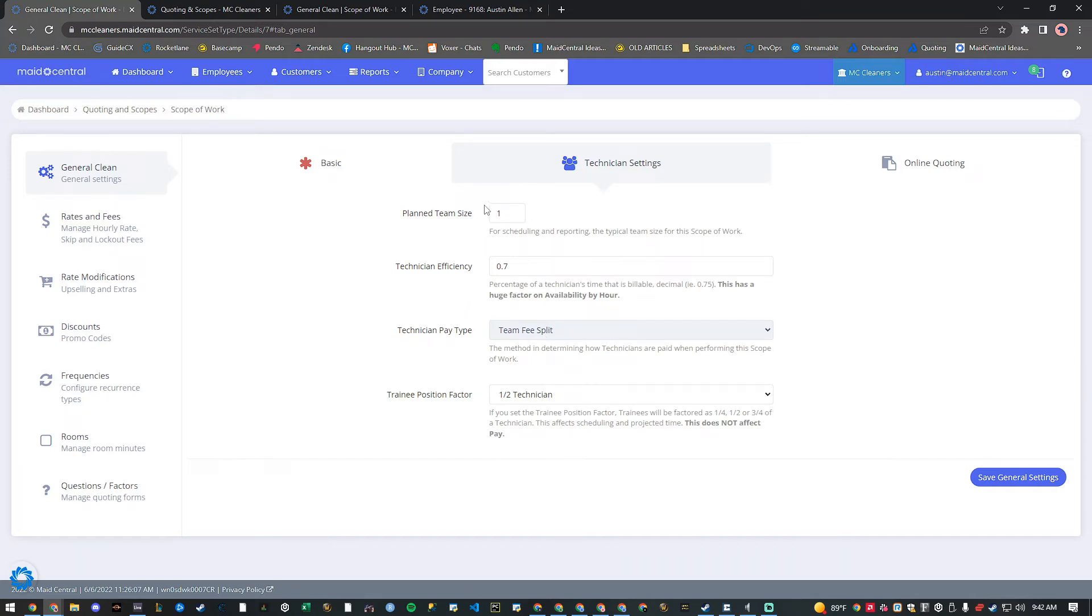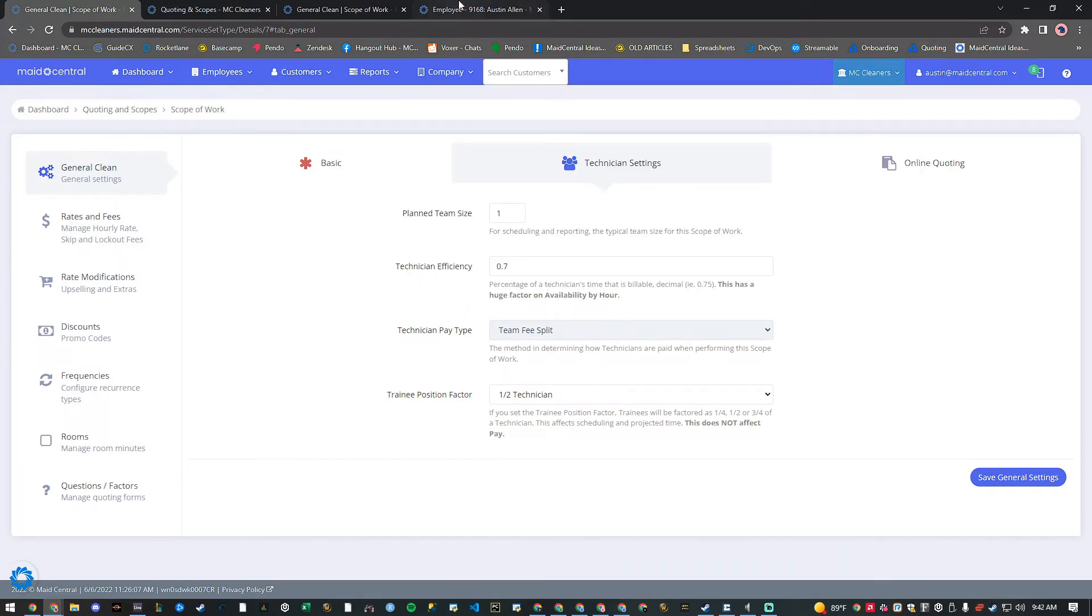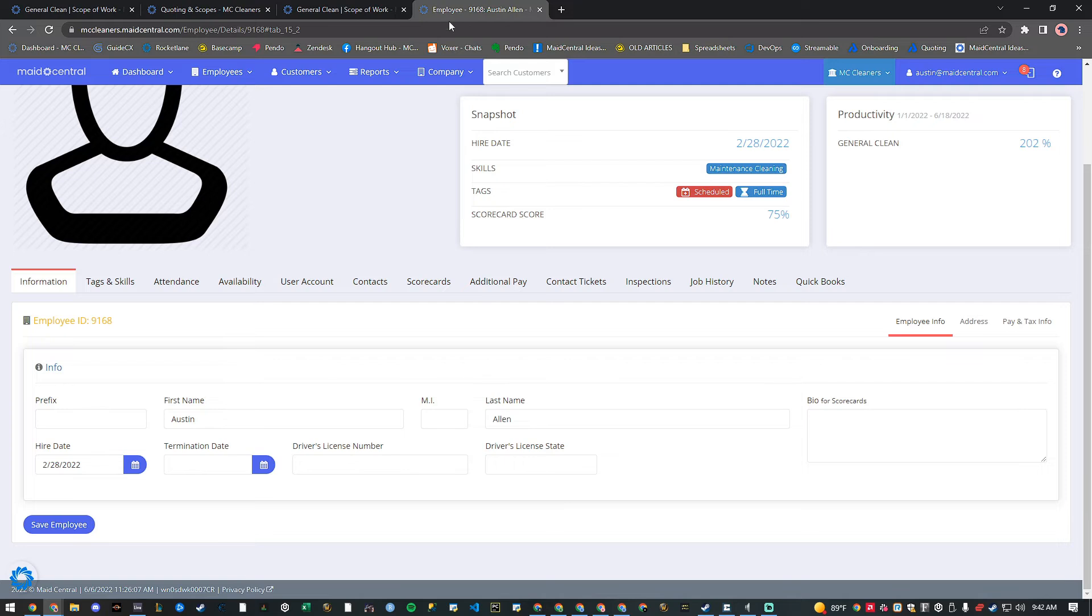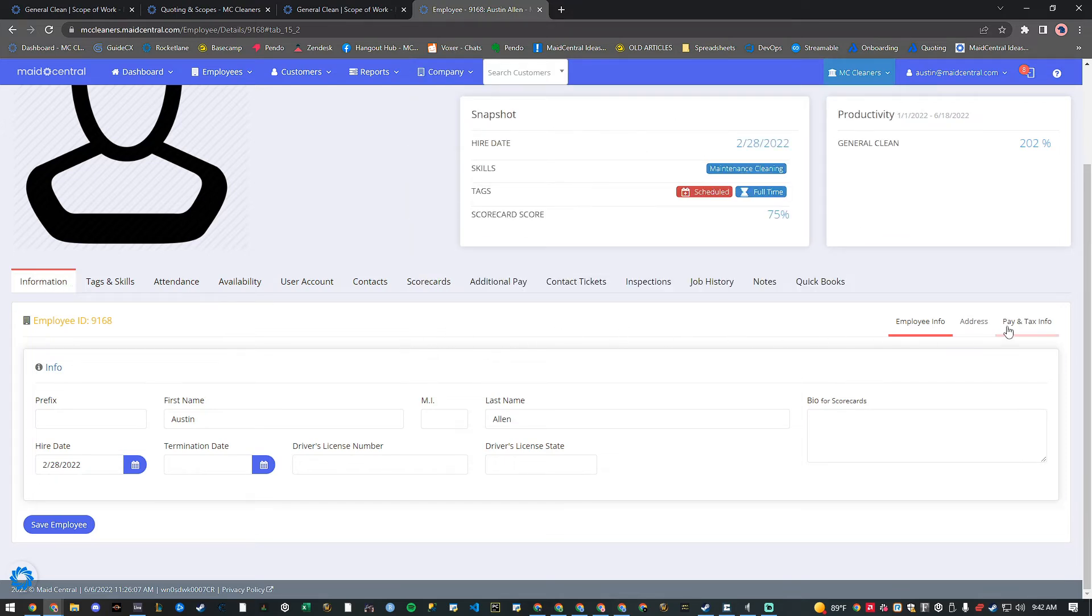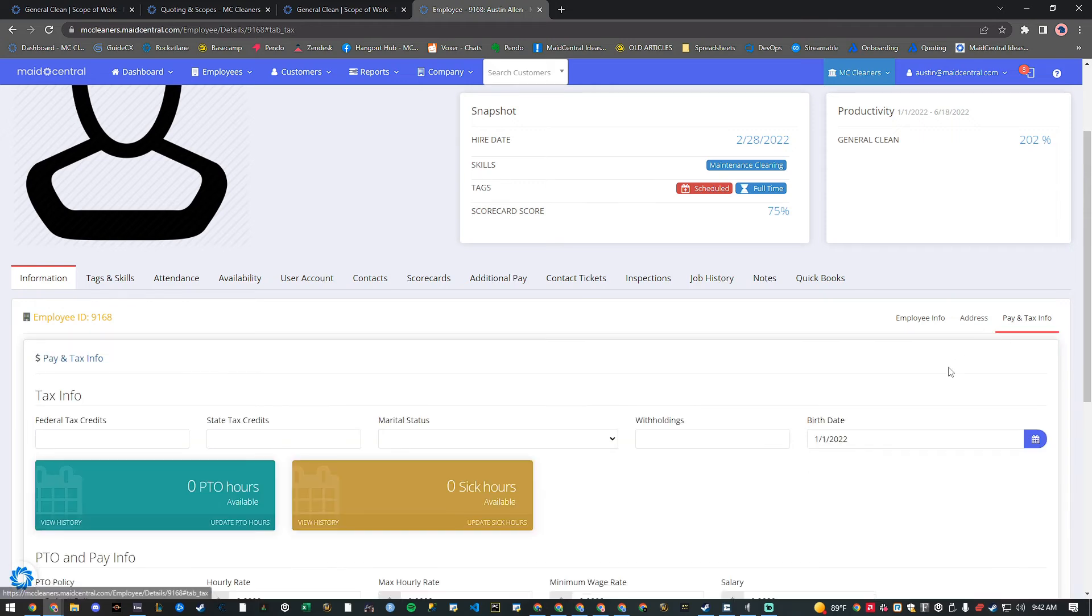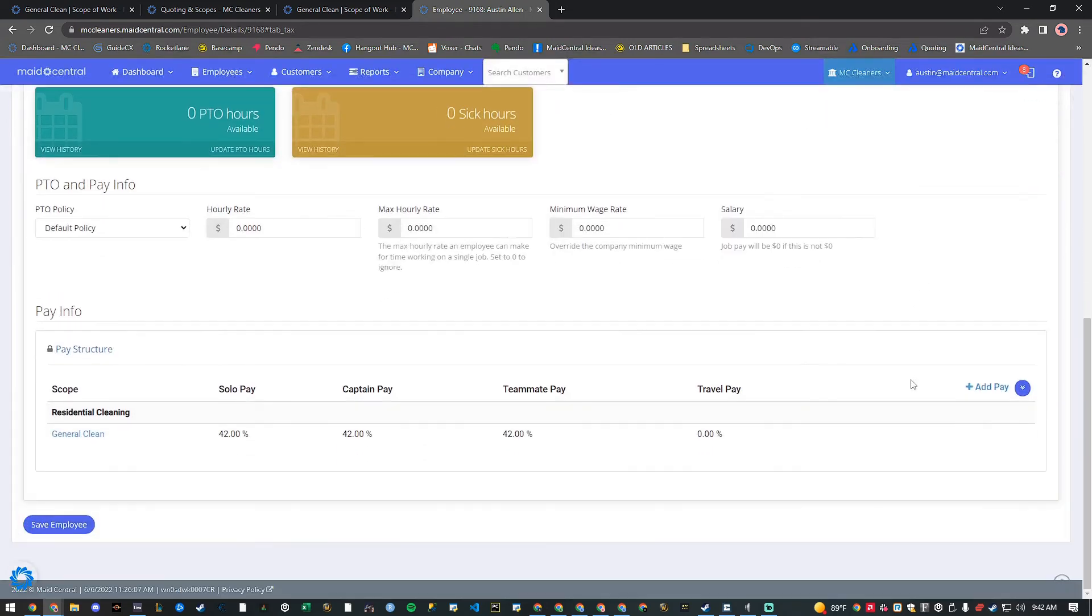Now, let's set up a pay structure for an employee based on this scope. From the information tab in an employee's profile, we'll click pay and tax info and scroll all the way down to the bottom.